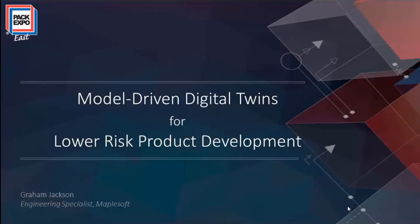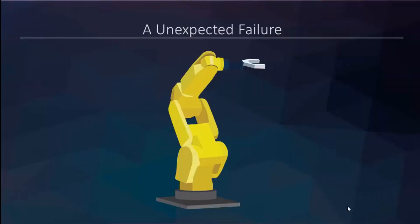Hello and thanks for joining me today while we go over digital twins and how they lower the risk for both product development and product operations. I wanted to start with a story from a customer we worked with who were developing a pick-and-place robot. This robot was in operation and they were noticing repeated failures with certain motors — they were overheating and burning out.